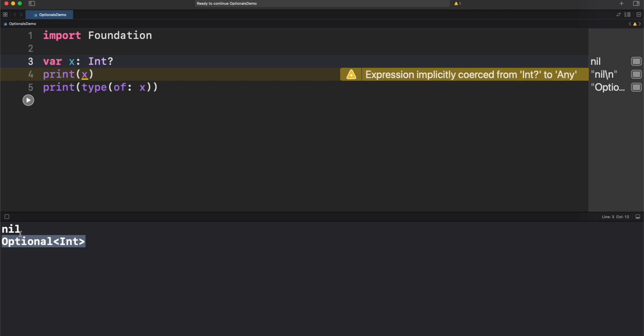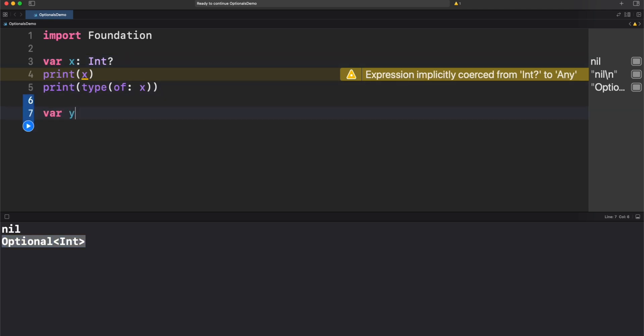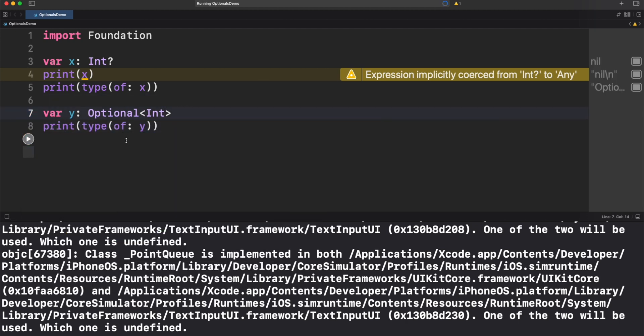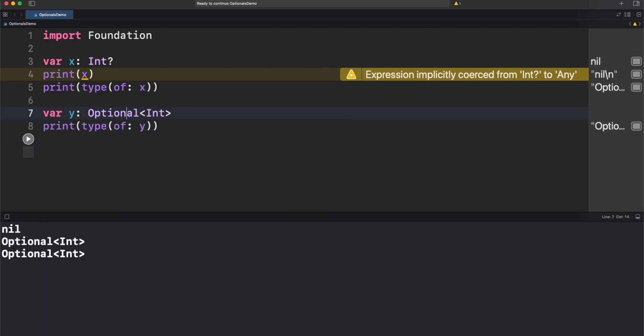What I want to show you here is the type. It is displayed as an optional brackets int. Int question mark is just a shorthand syntax to declare an optional int. Let's declare another variable optional int using the full expression. Both are the same.